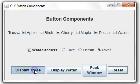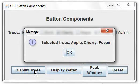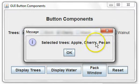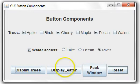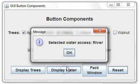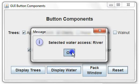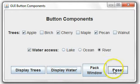We can display the trees that have been checked here, display the water, in this case river. We can reset everything.